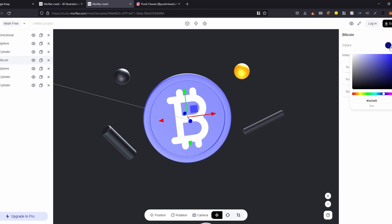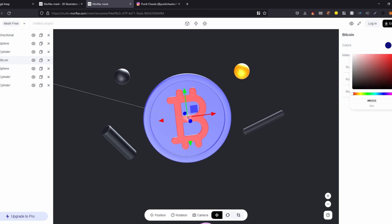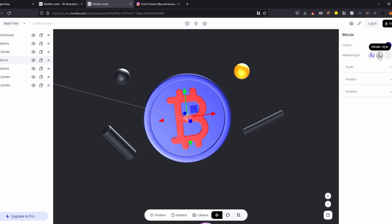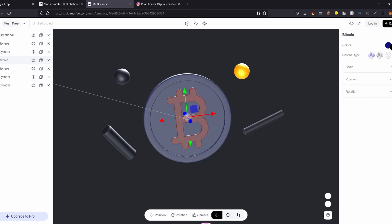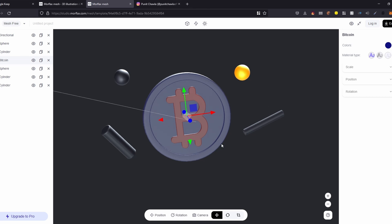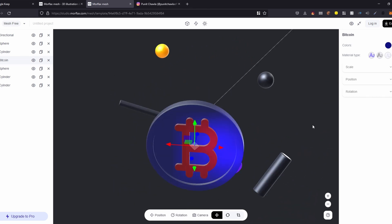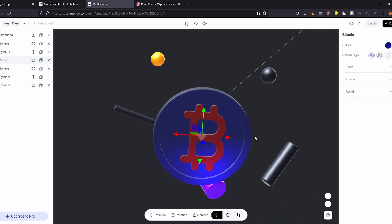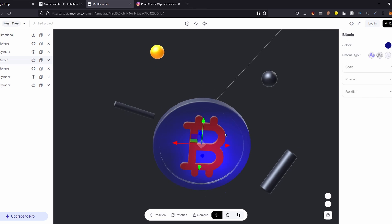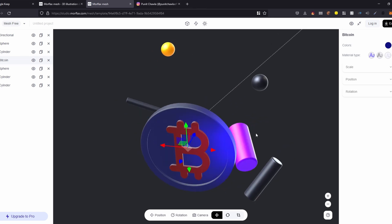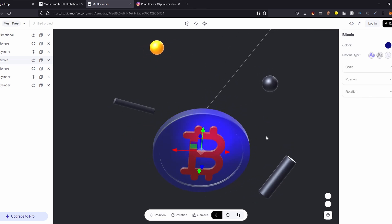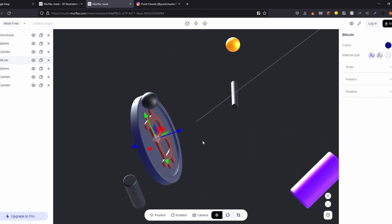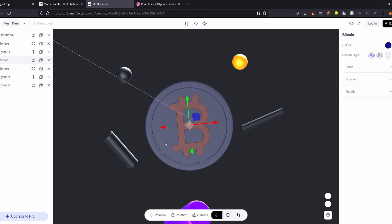You have these color options where you can choose from all the colors available. You can even switch between material types — metallic, basic, clay, glass — whatever you like. I like how the glass is actually translucent. As you can see, you can see some of these items from behind the glass, and I know how much you guys love glassmorphism.